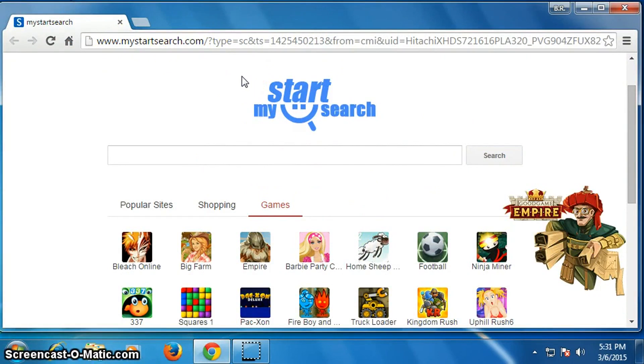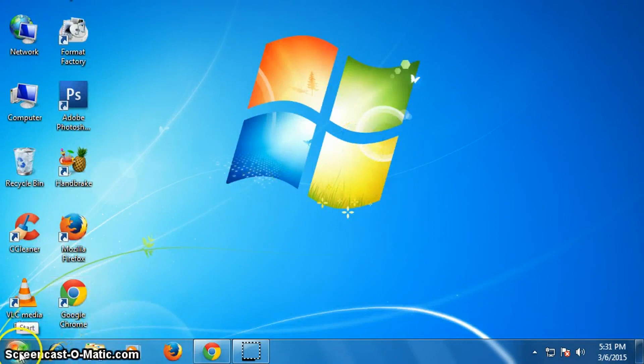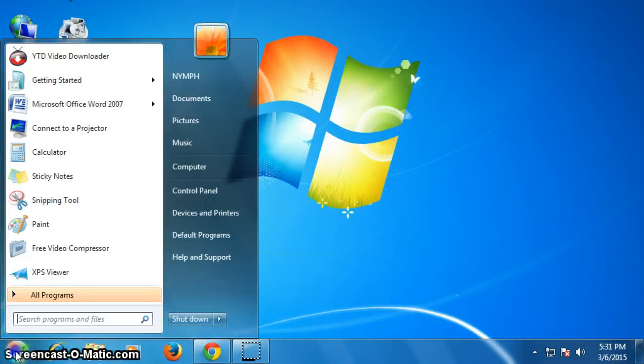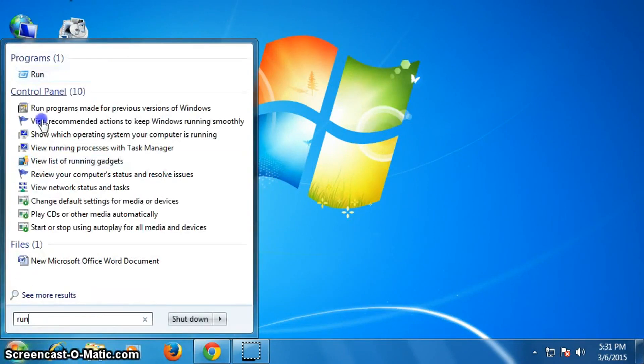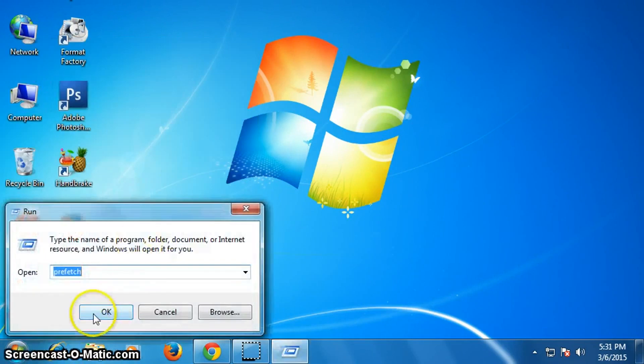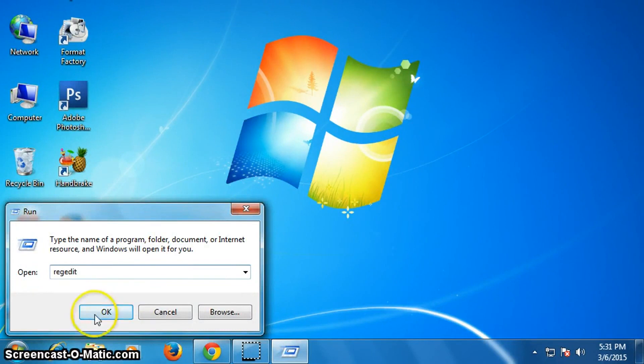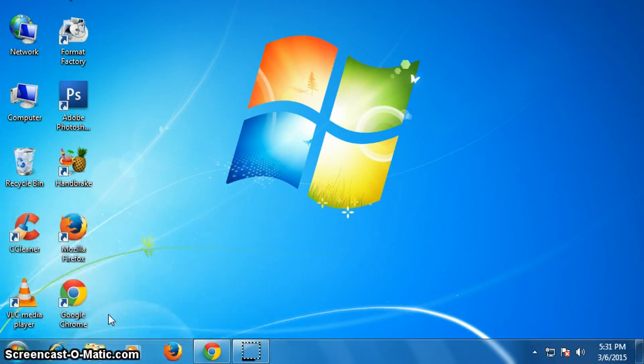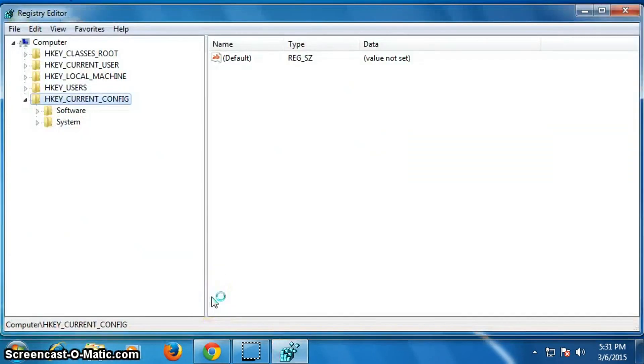So for it, go to your start menu and type here run, and then click on run. Now type here REGEDIT, then click on OK.